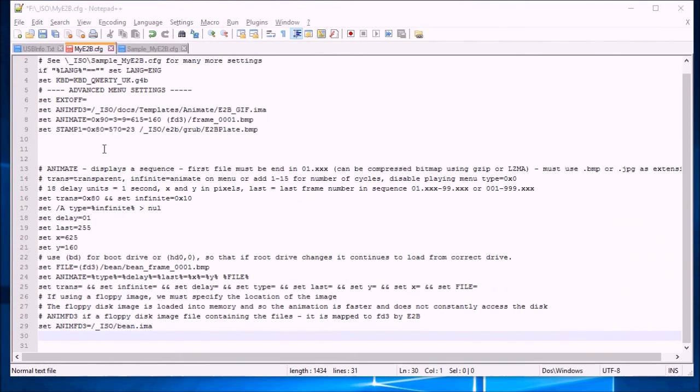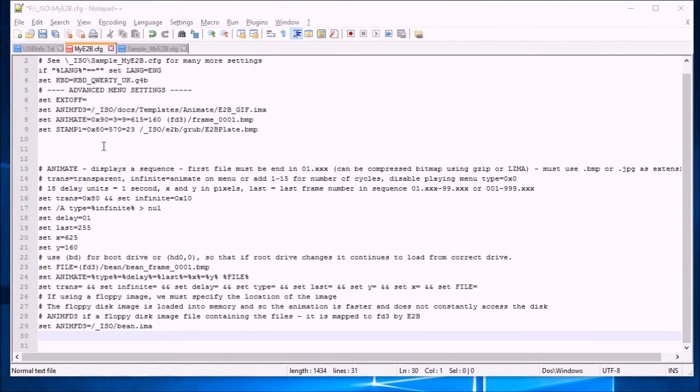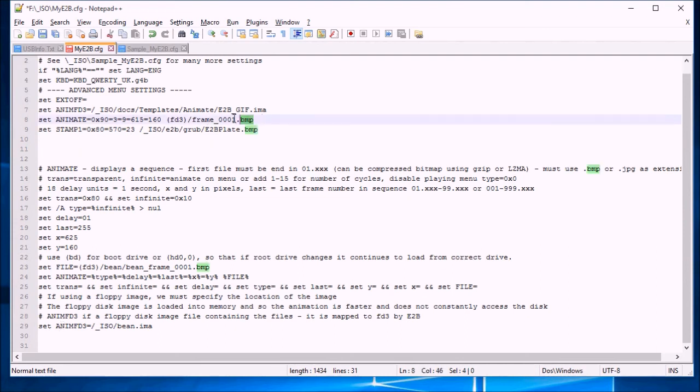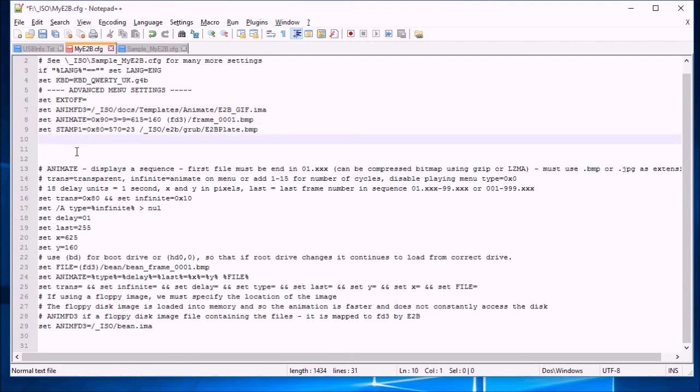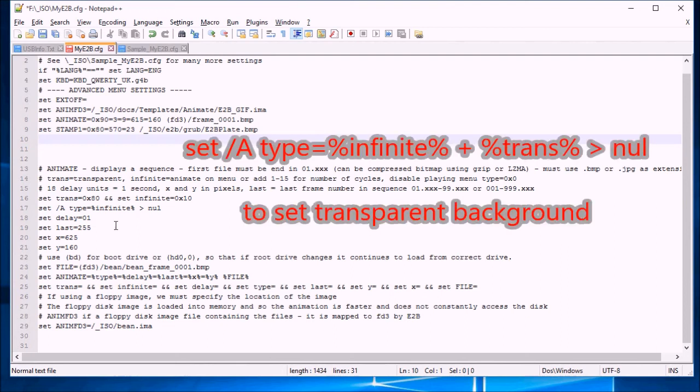So here you can see I've added to my myetb.config file which originally had the animation for the etb icon. And I've now added in these extra lines here. In fact we don't need these lines here at all. They're not actually used anymore. Because we're going to replace them with these lines. So I've set the animation to infinite here.